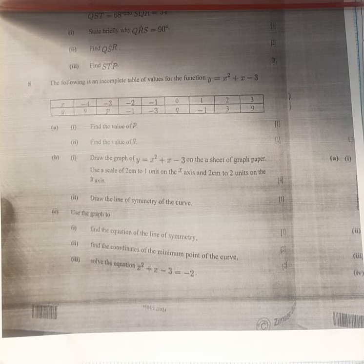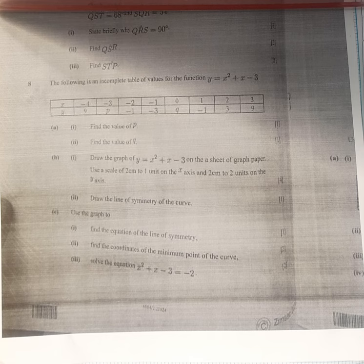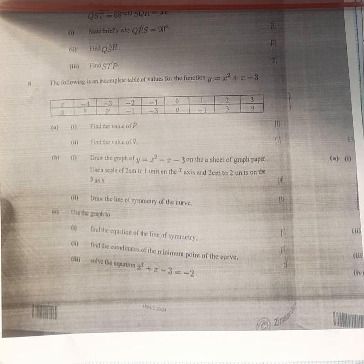Hello ladies and gentlemen, welcome to my YouTube channel. Today we are going to revise the functional graph that was in June 2024. I couldn't find all the questions of section B, so I'm going to revise what I'm having. So today we are going to start with the functional graph question.